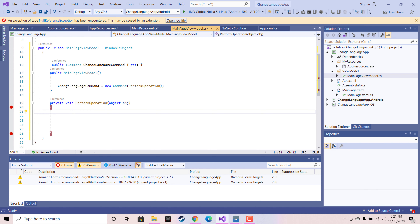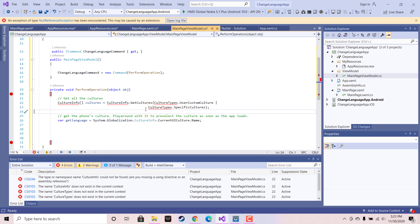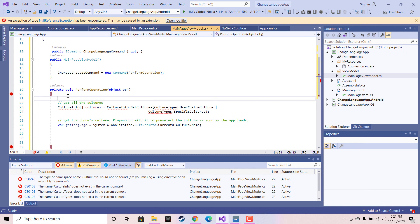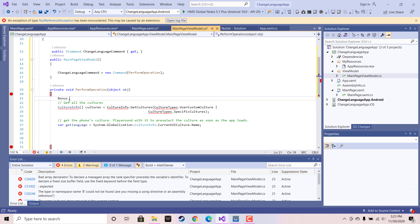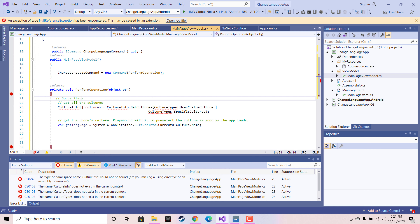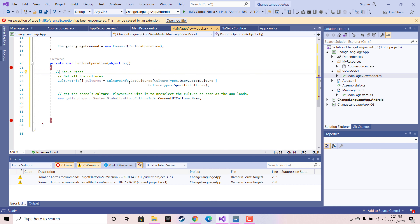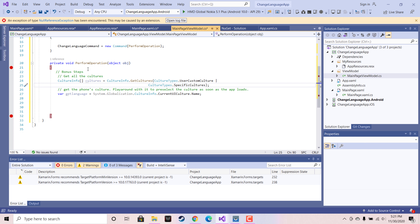Here we will be adding the bonus step: getting all cultures out of our .NET API. This bonus step helps you during production apps. This culture object is going to give you all the list of cultures available within the .NET Core API.